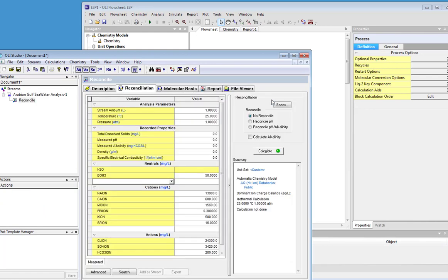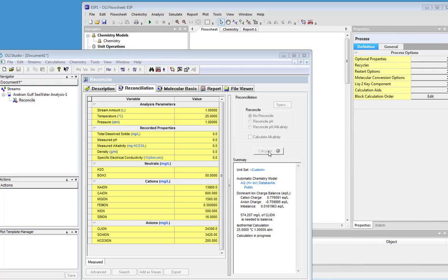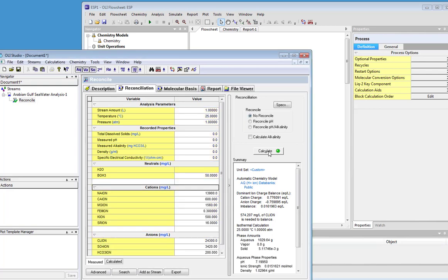We're going to go ahead and add and reconcile to it. We're not going to take any special options. That's not the purpose of this example. And we're going to go ahead and calculate it. This will take a second or two. It's pretty straightforward, and we have the reconciled.